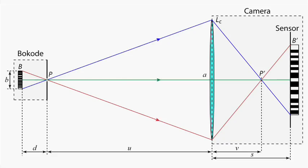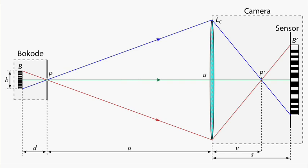The lenslet collimates the rays leaving from a point on the pattern, making them parallel to one another. These parallel rays impinge on a camera lens focused at infinity, and we obtain a magnified image of the bocode pattern on the sensor.